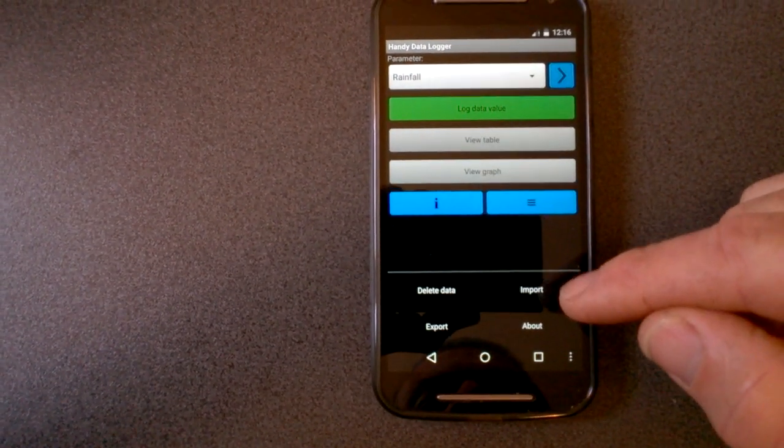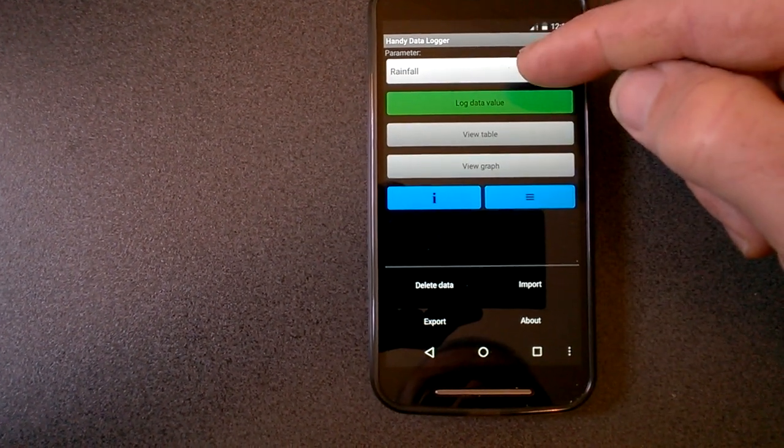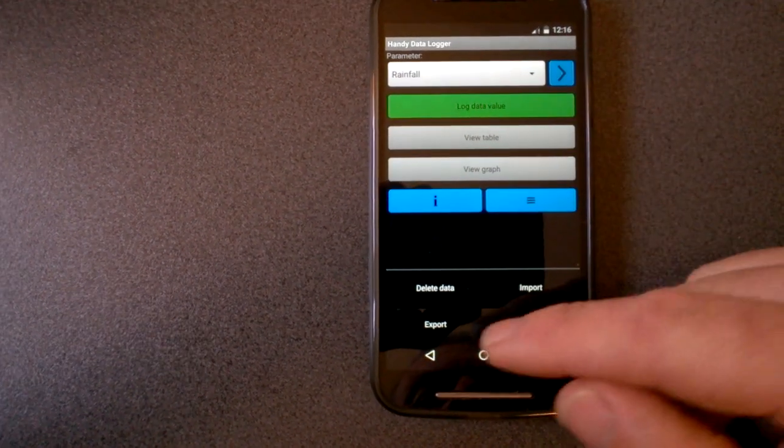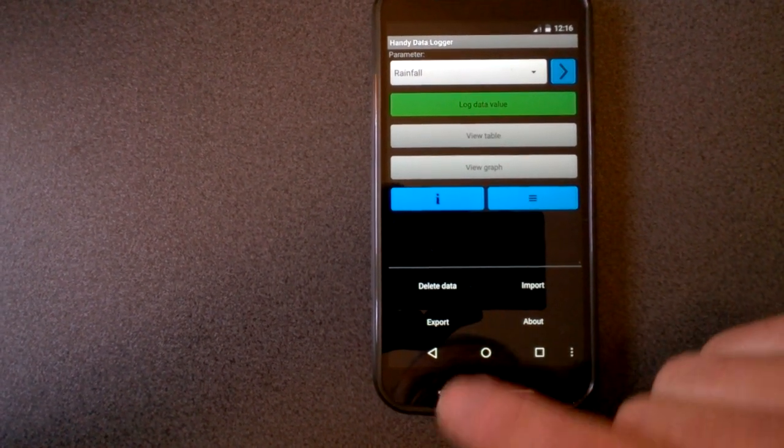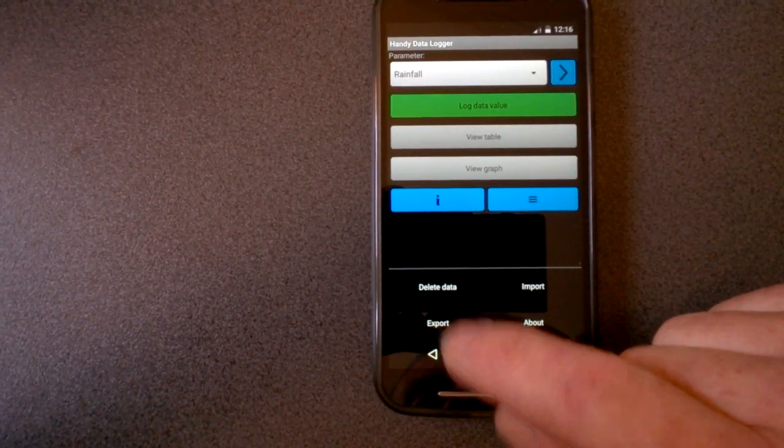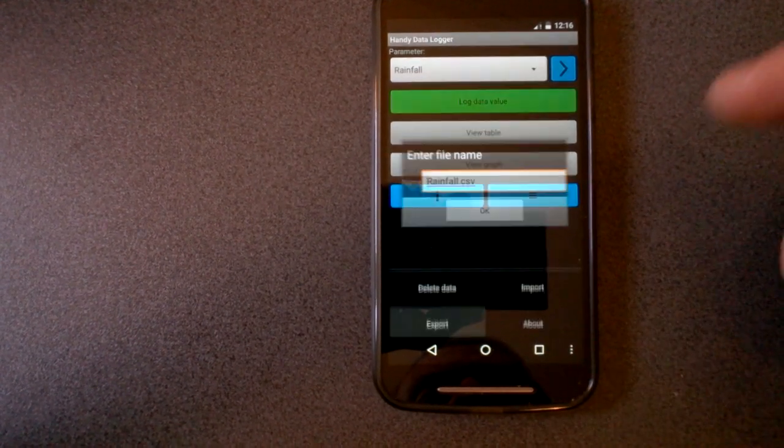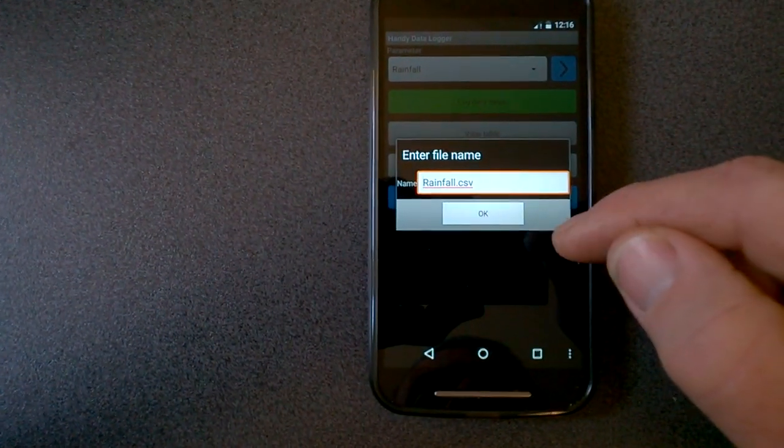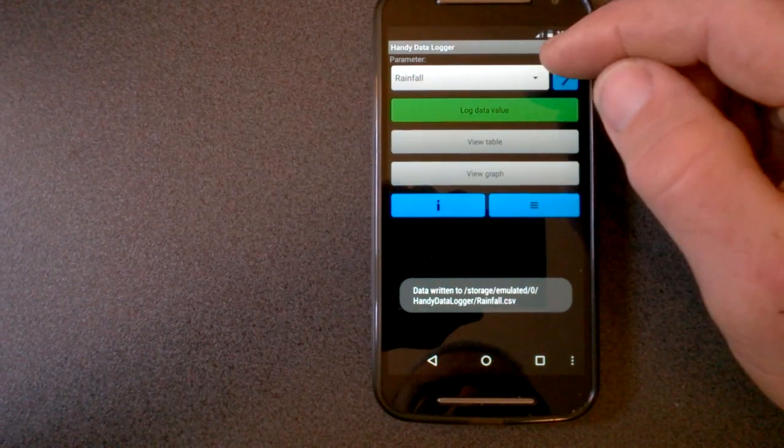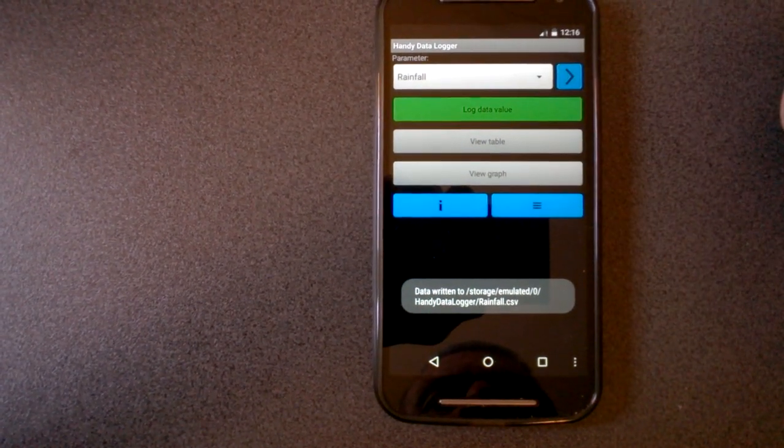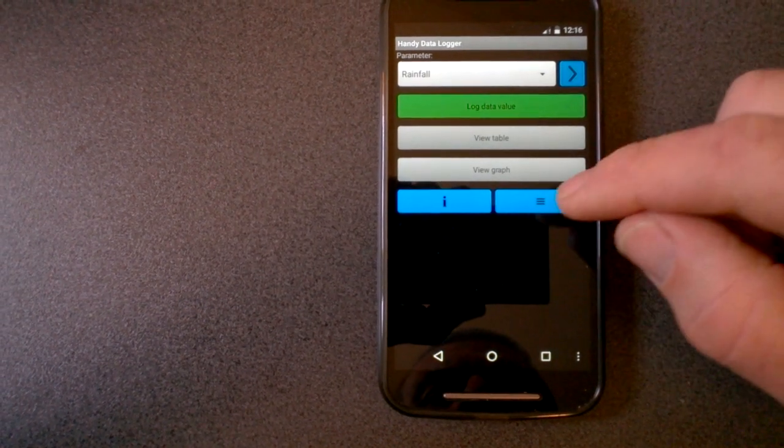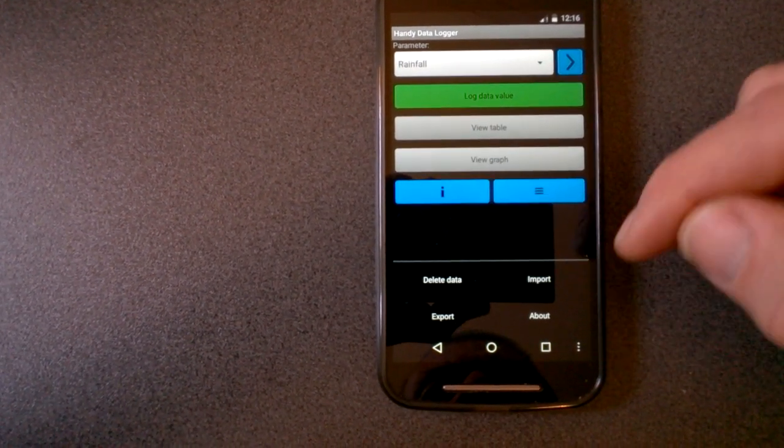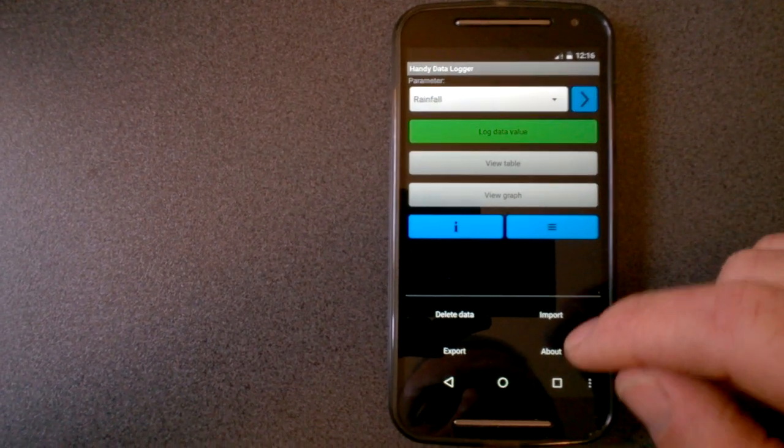We can also import data into the currently selected parameter, and we can export data. So export is a good way of backing up the data. If you're using this app, I recommend periodically you say export, it just exports to a CSV file on your SD card. And then if you need to, you can recover it from that file by using the import option. And of course, if you get a new phone, you can transfer the data across.